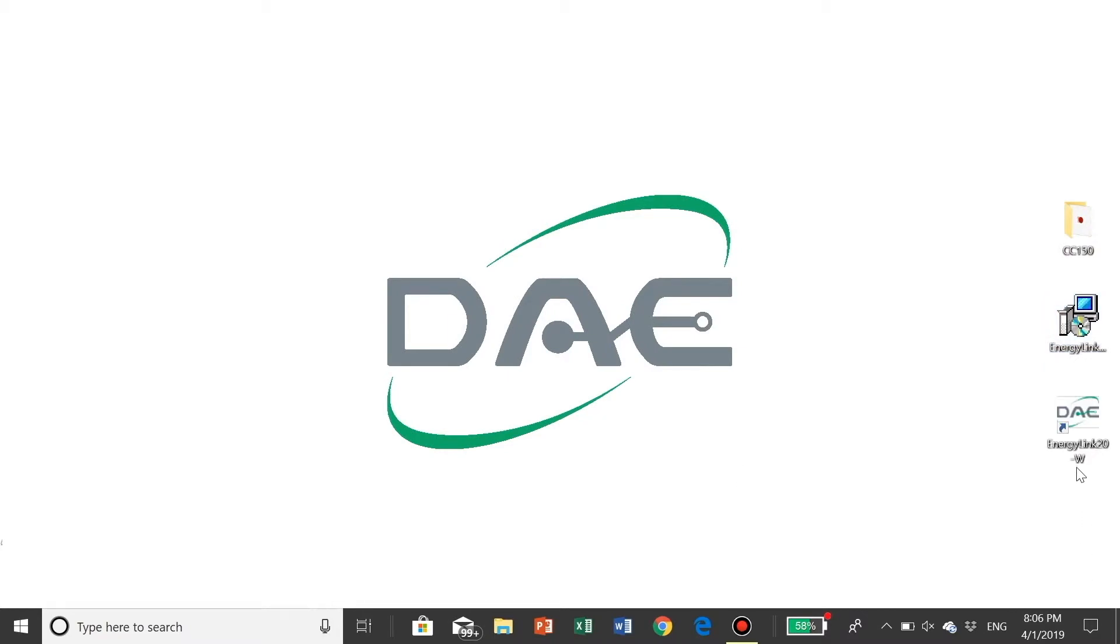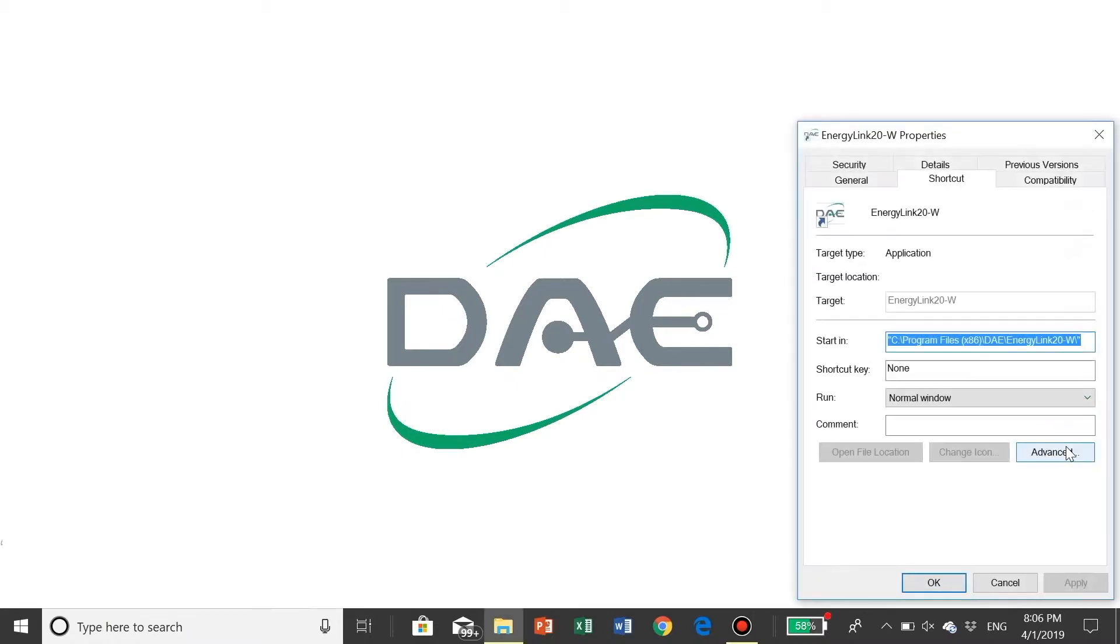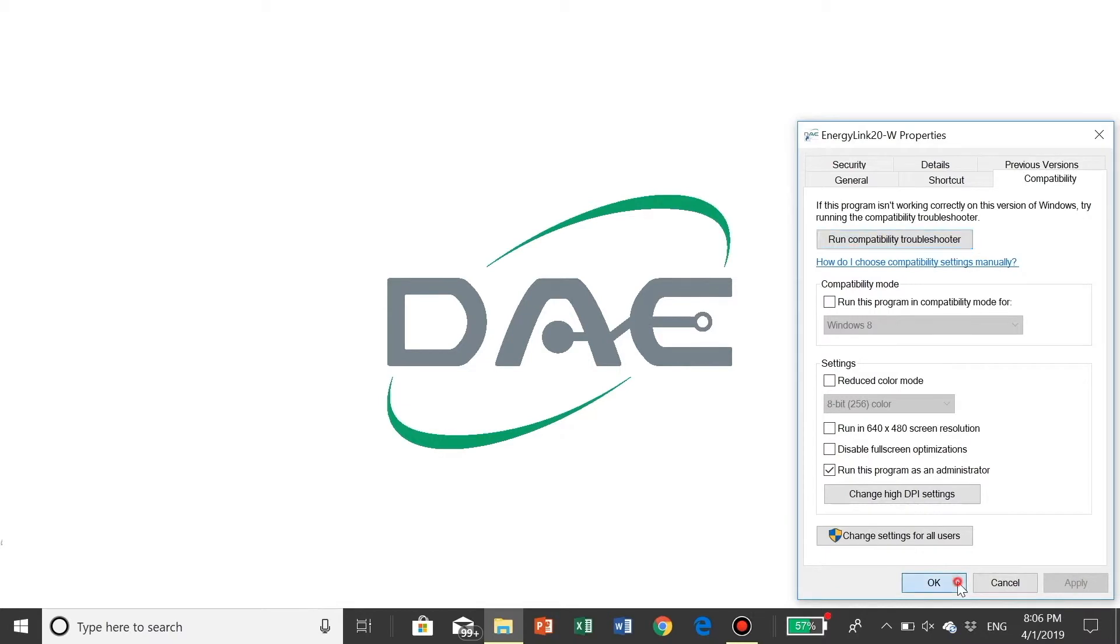Step 3: Right-click the DAE EnergyLink 20-W to go to the properties. Click Compatibility and choose to run this program as an administrator. Click Apply. Click OK.